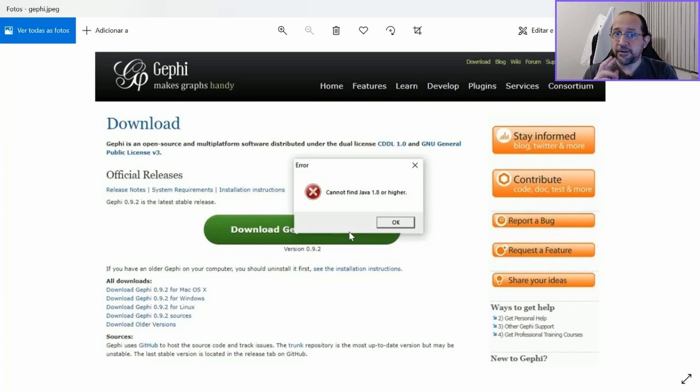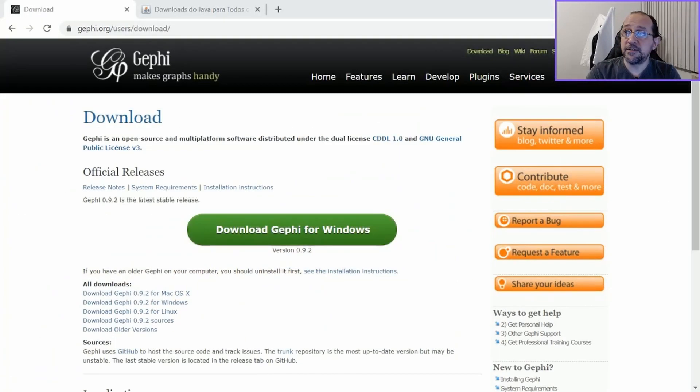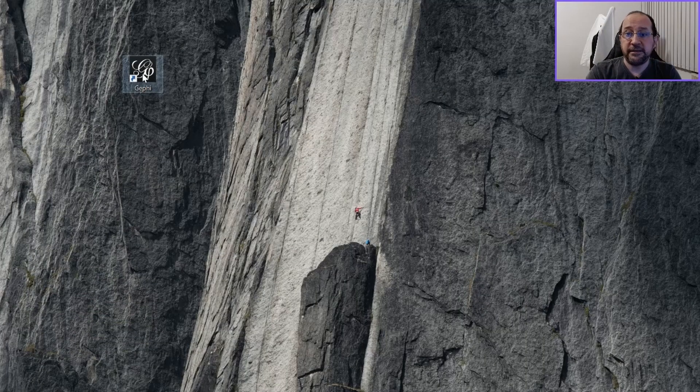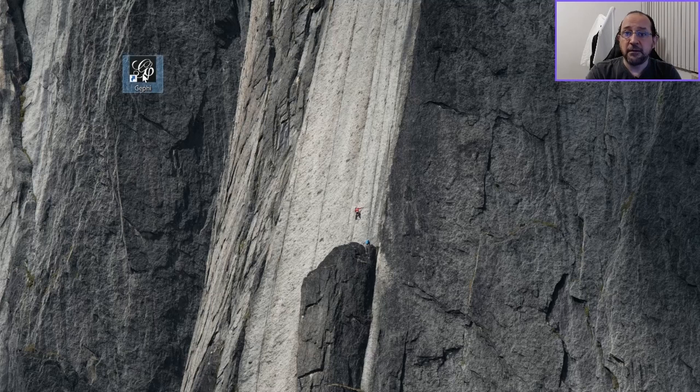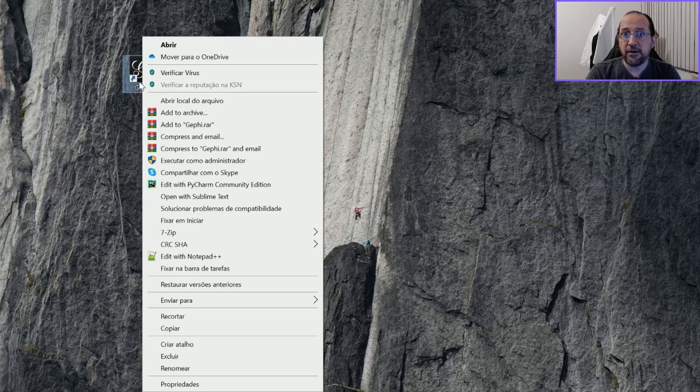There are three ways that you can solve this. The first and simple way is to just change in Gephi the shortcut that you are going to use. So you have to right click on the shortcut and go to properties.